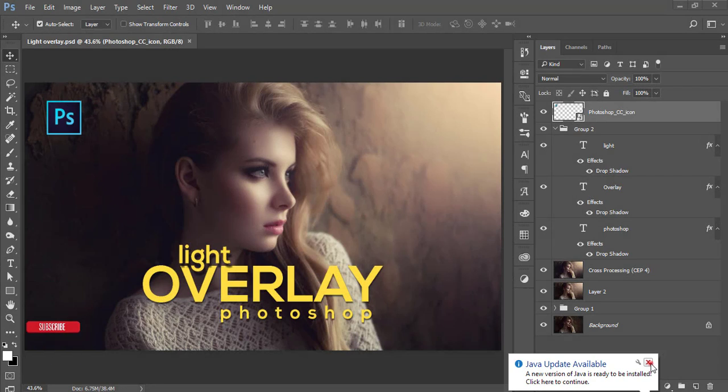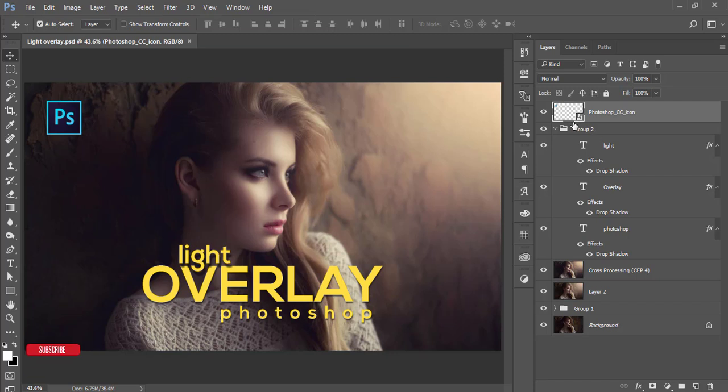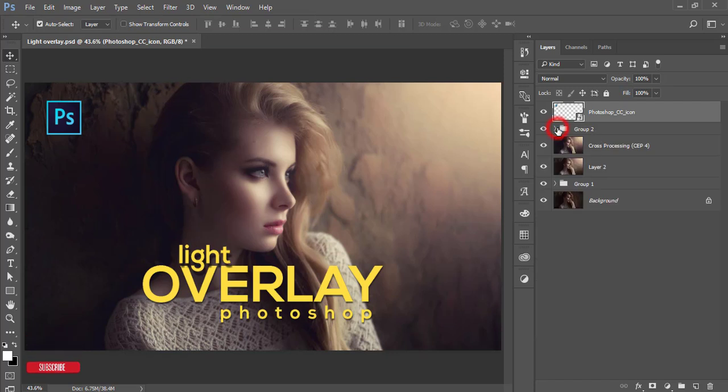Hello everyone, this is ASMR if today, welcoming you to my new Photoshop tutorial. Today I'll show you the light flare overlay, how to use it, and what the effect will be.